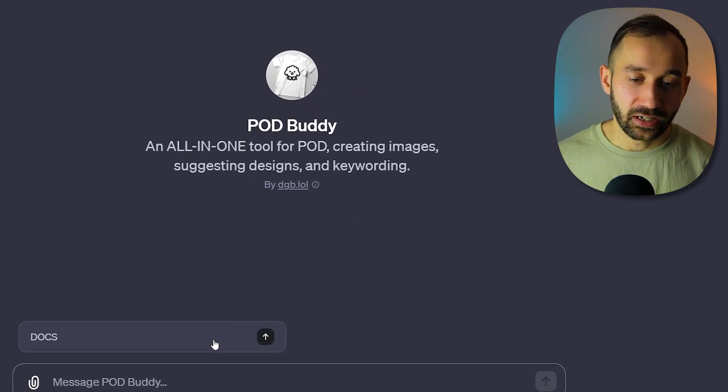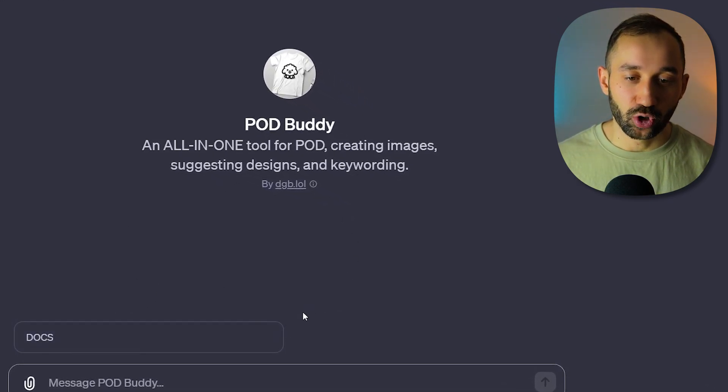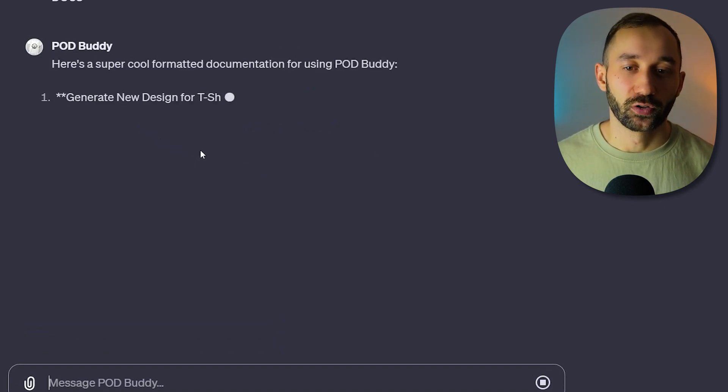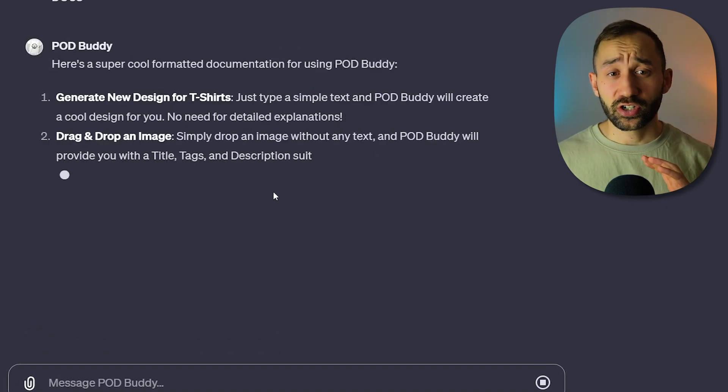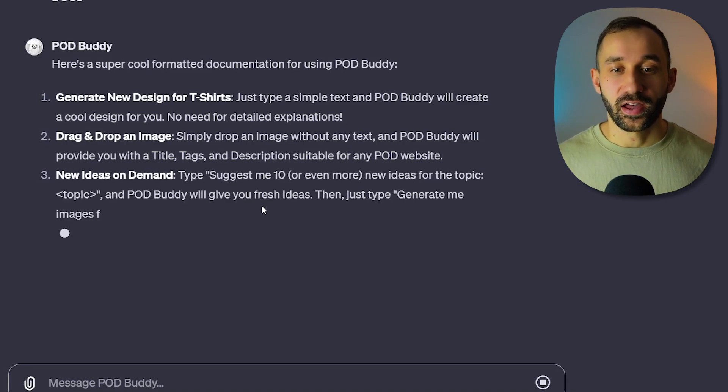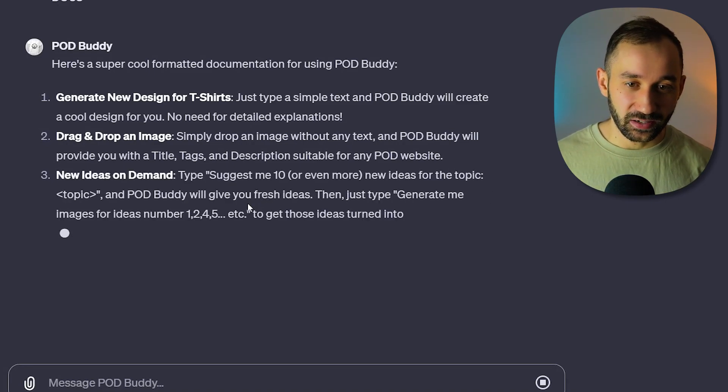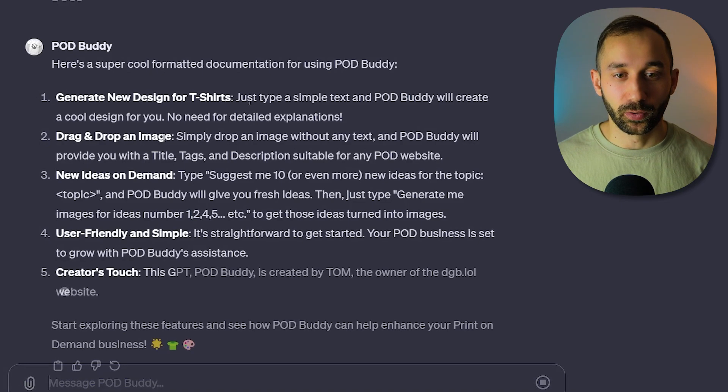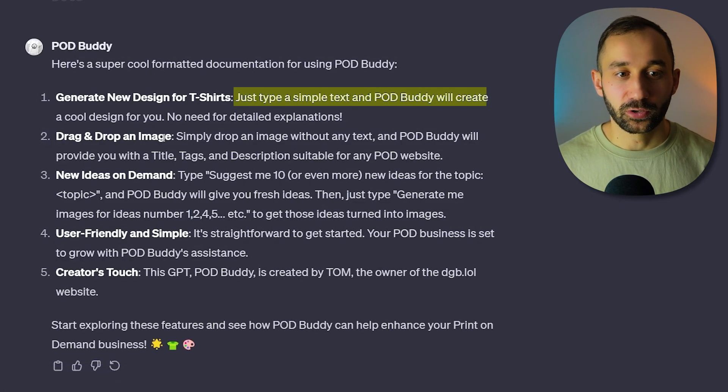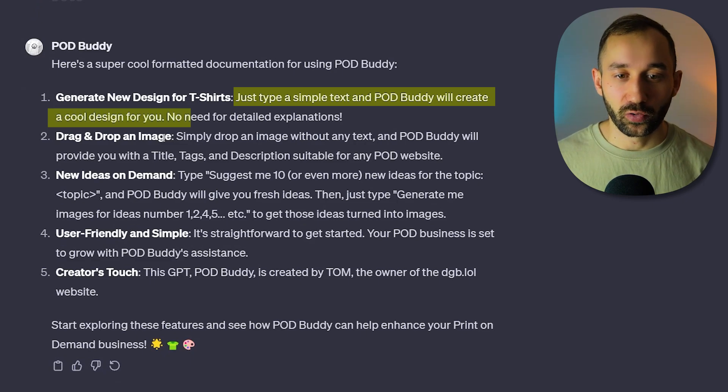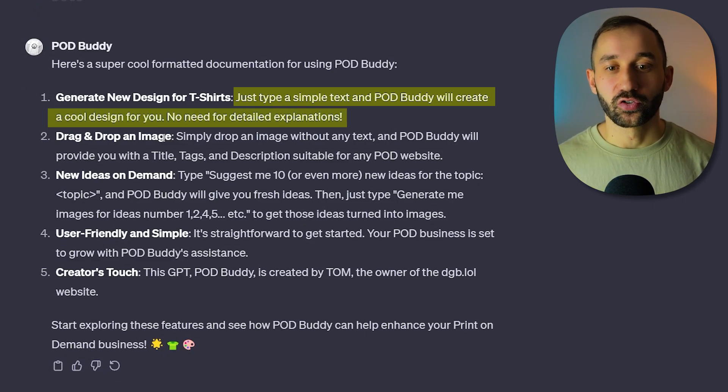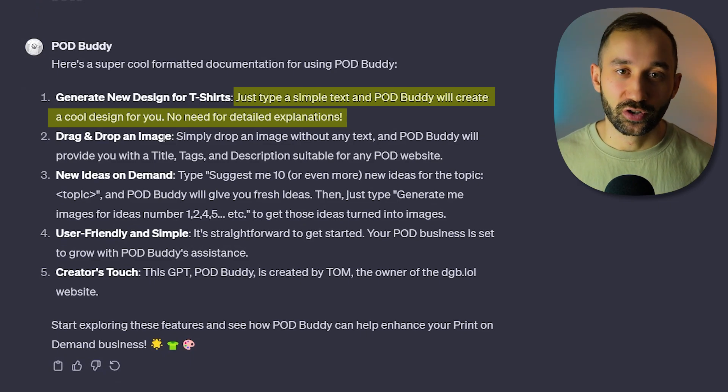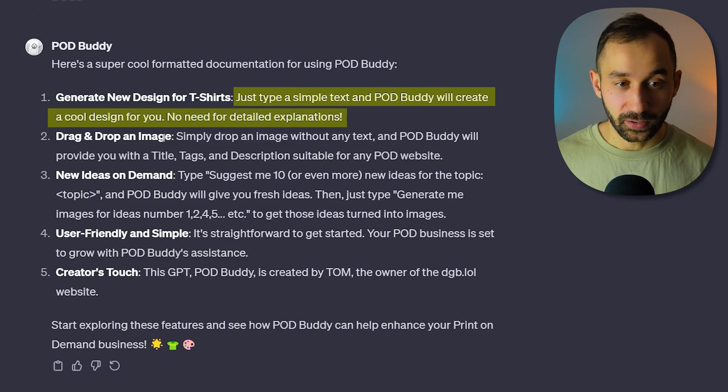I would recommend clicking on Docs because that will show you how this tool works and give you some instructions and ideas. PODBuddy essentially has a few different functions that are extremely useful for POD sellers. The first one would be just type a simple text and PODBuddy will create a cool design for you, no need for detailed explanations. It always sticks to a print-on-demand style, you just have to give it a few simple keywords.